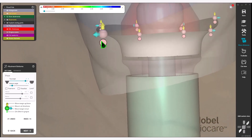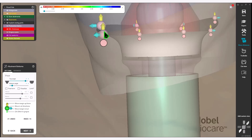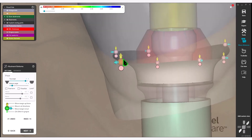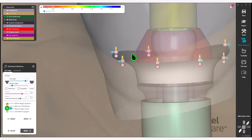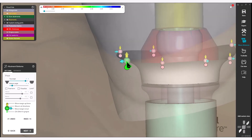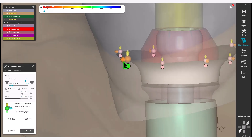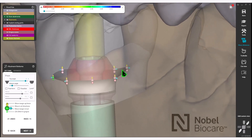You will also notice there is a pink sphere, which will enable you to magnetize to the soft tissue. If you select the sphere to move it, it will align and magnetize to the soft tissue profile. If you select the pink circle below, which turns it green, you can now move freely. Use the arrows to move in a specific direction to design your emergence profile.